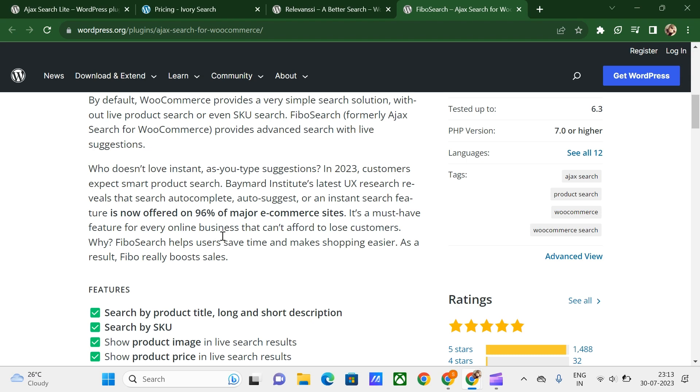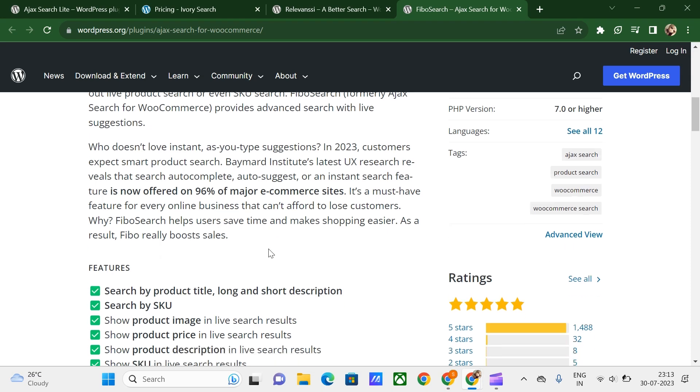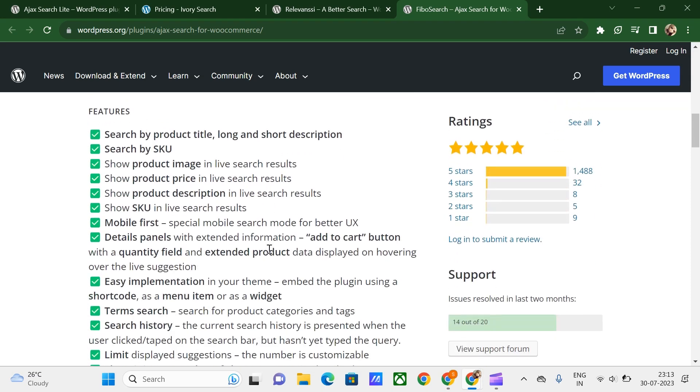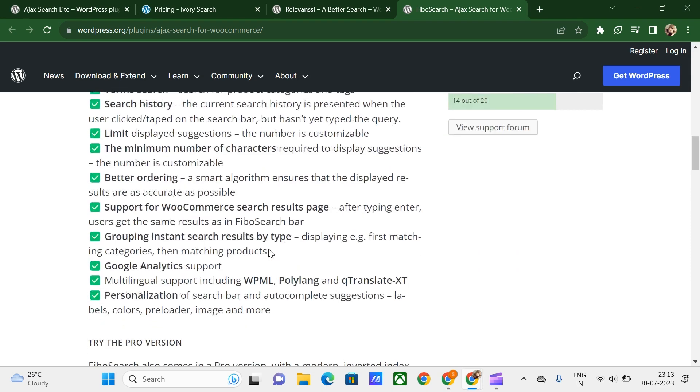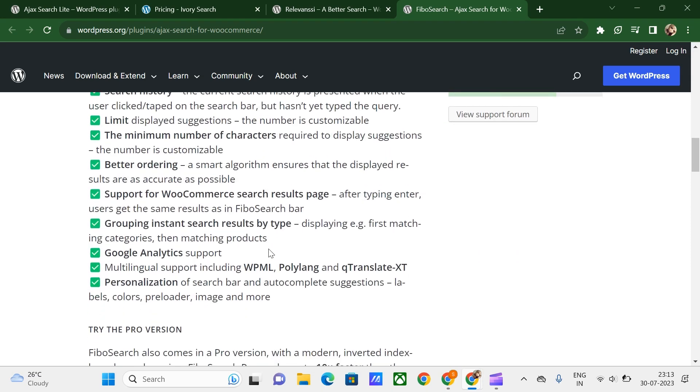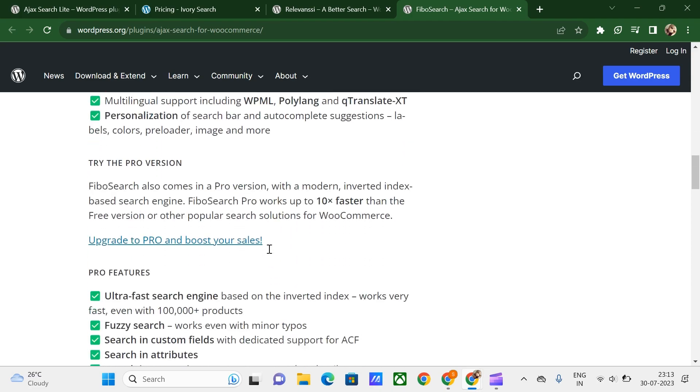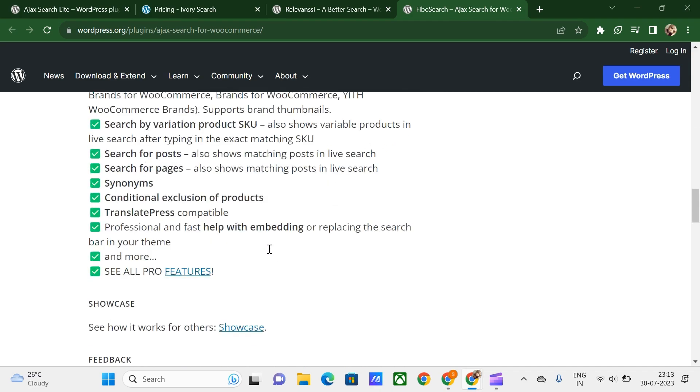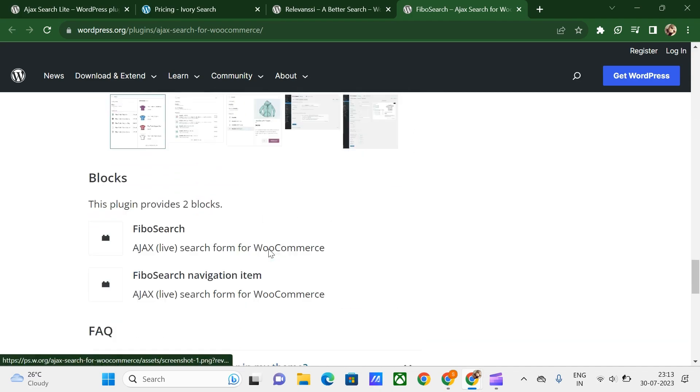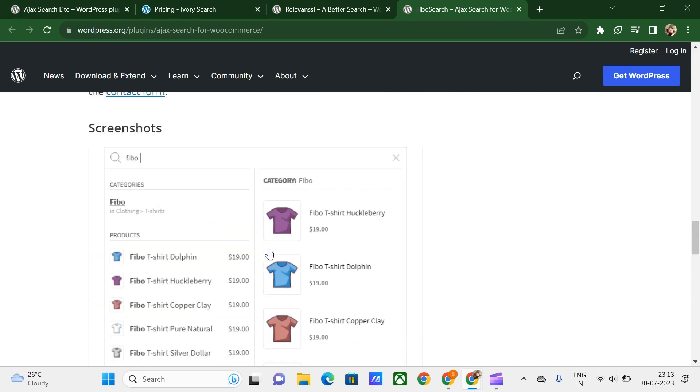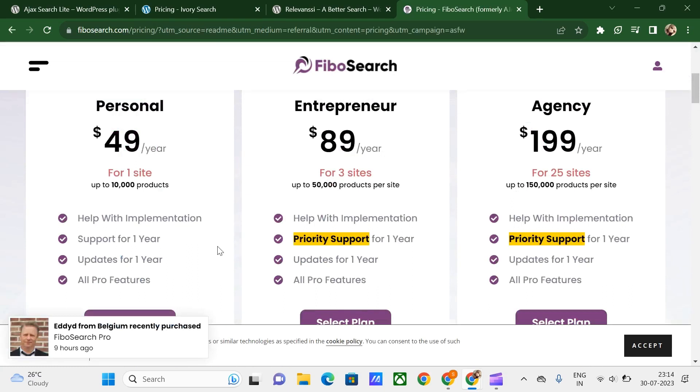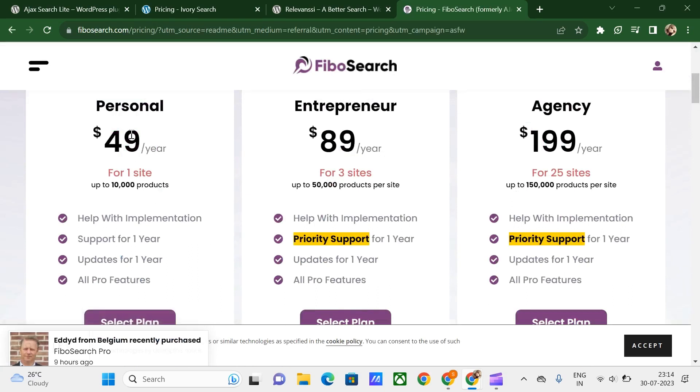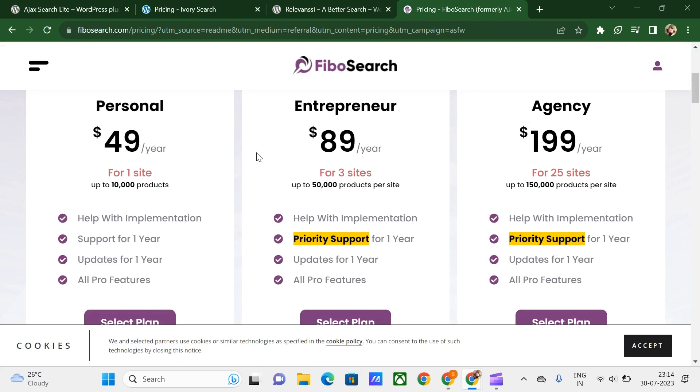There is a free version of Fibo Search with the Pro version starting at $49 per year. Let me quickly take a look at the pricing. Here we got three plans: the Personal one starting at $49 per year, the Entrepreneur one, and the Agency one. It's good to go with the Personal one.